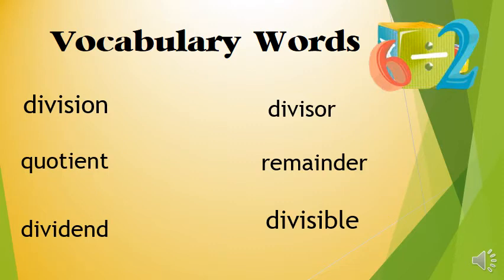Division, quotient, dividend, divisor, remainder, divisible.